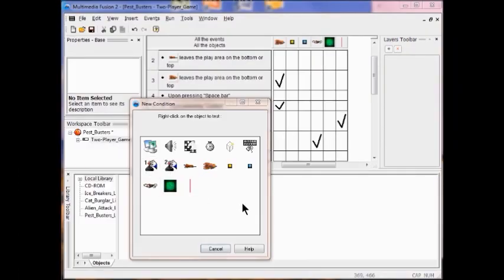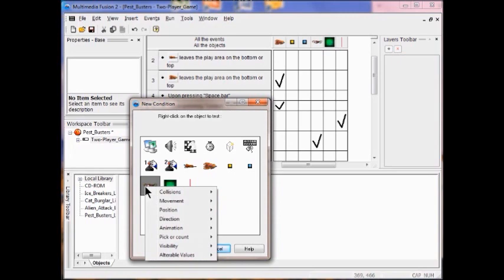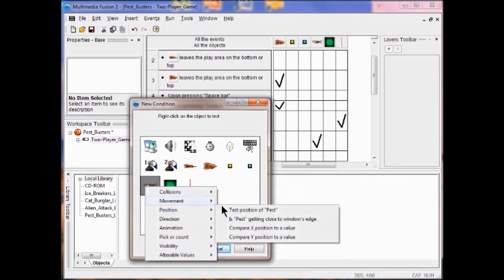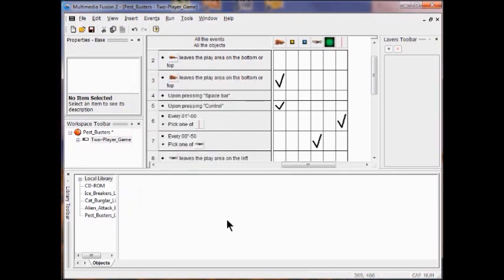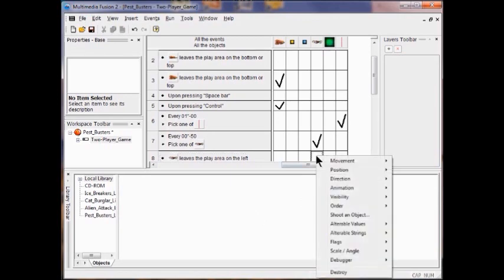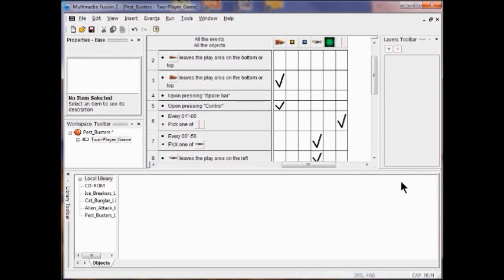Now what we're going to do is complete these steps to destroy the pest when they leave the play area on the left. I right click a new condition in the event editor. In my new condition dialog box I right click the pest object, then click 'test the position of the pest.' In this dialog box I click 'leaves on the left.' So when he's leaving the play area, I want him to be destroyed. So I right click and click destroy. So now I'm going to destroy the poison as well.